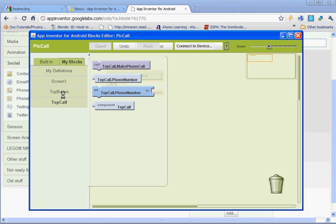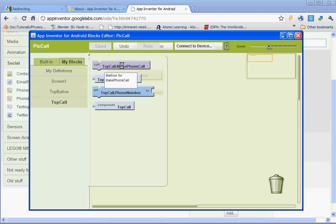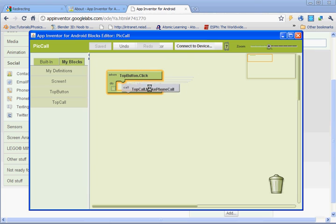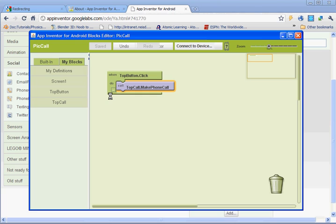And it's actually under top call here, so it'll say call and then top call make phone call. So we've set it up so when the top button's clicked, it'll do this, it'll call. There we go.